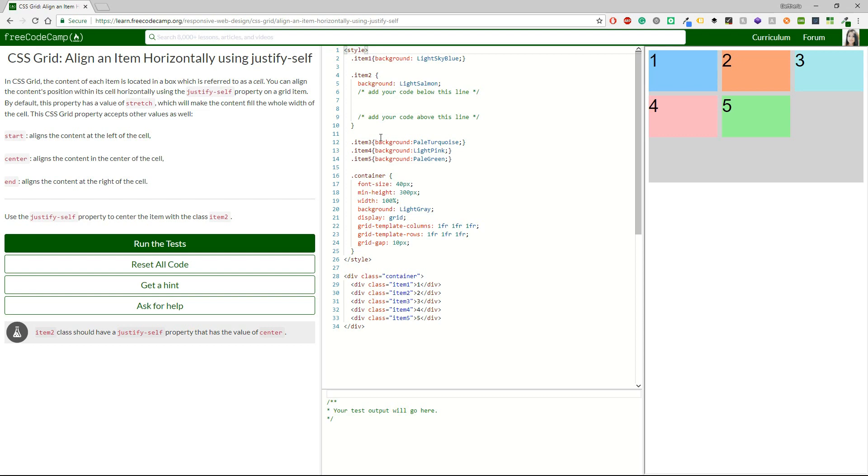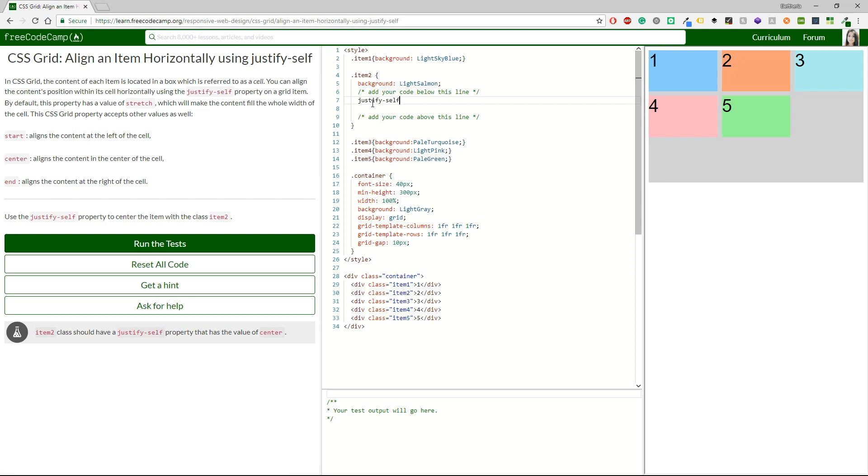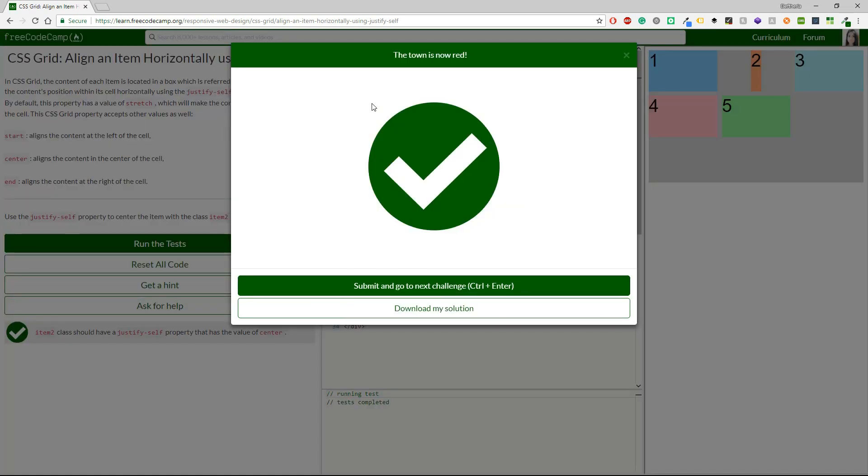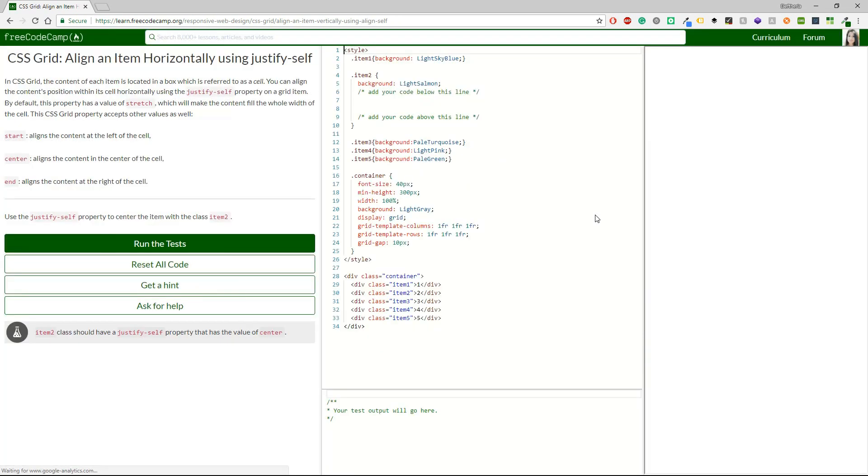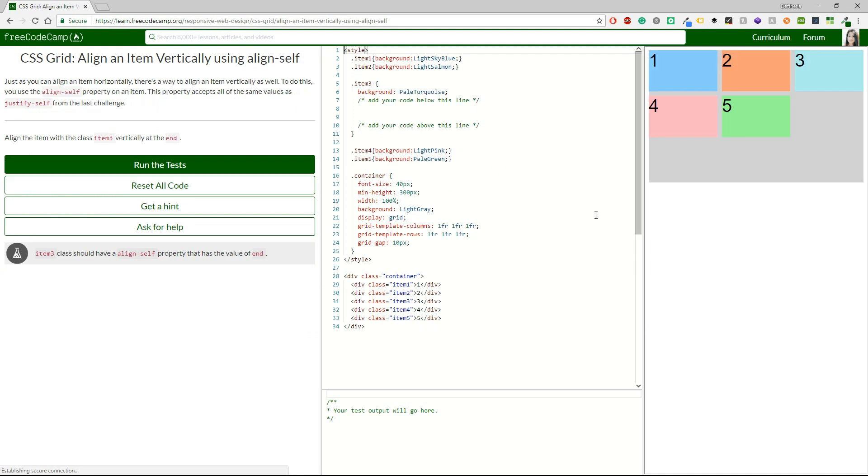Use the justify-self property to center the item with the class item2. I will copy the justify-self. I'm going to item2 and it's just center, right. All righty. Yes, I can see the difference now. You can view it here. And I think that you are ready to continue.